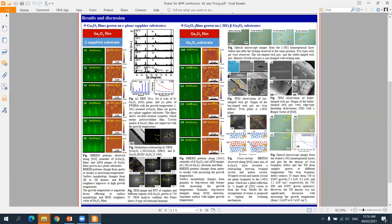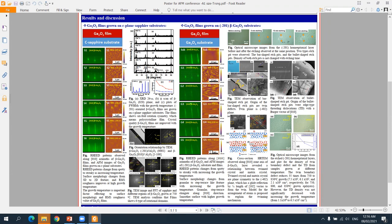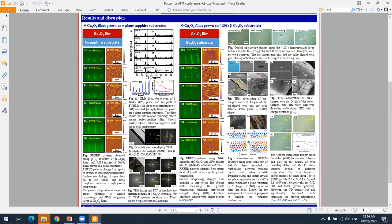For gallium oxide film grown on (-201) beta-gallium oxide substrate, the surface morphology depends strongly on the growth temperature. Roughness is improved with increasing temperature. Beta-gallium oxide film grows on (-201) beta-gallium oxide substrate as single crystal with (-201) orientation. Crystal quality was improved with increasing growth temperature.